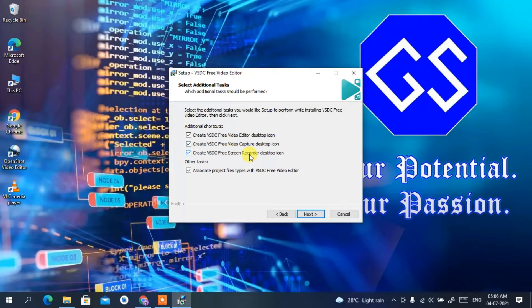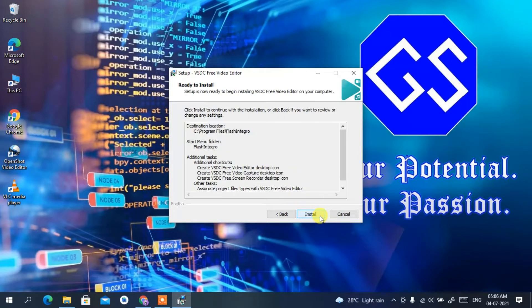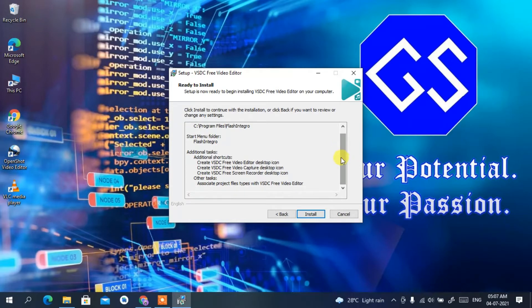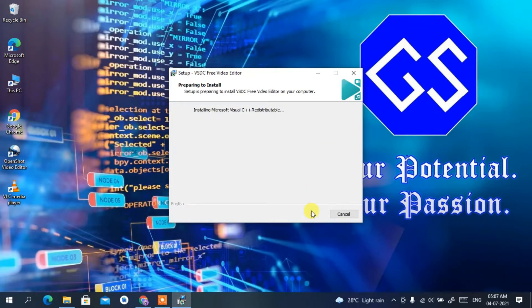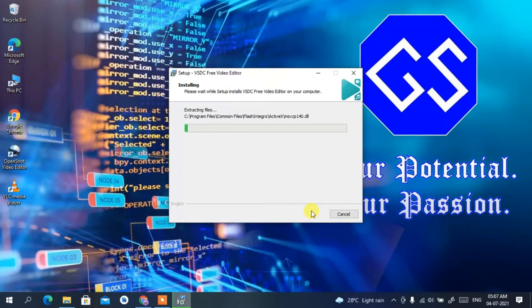It will now ask whether you want to create a VSDC Free Video Capture desktop icon and a VSDC Free Screen Recorder desktop icon. These are very useful, so I recommend checking all of them. Check all the options and click 'Next'. It will confirm it's ready to install — click 'Install' to begin the installation.